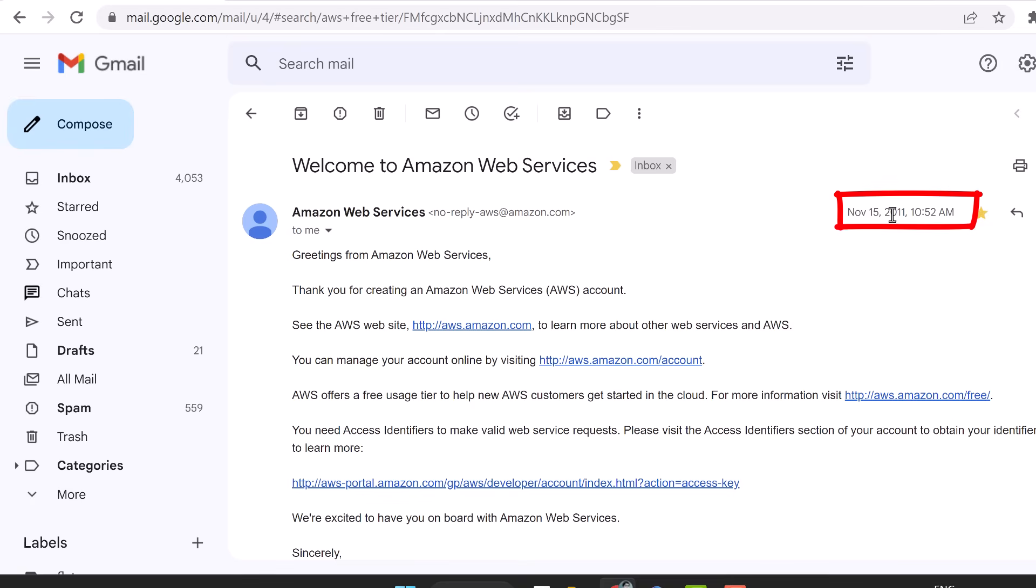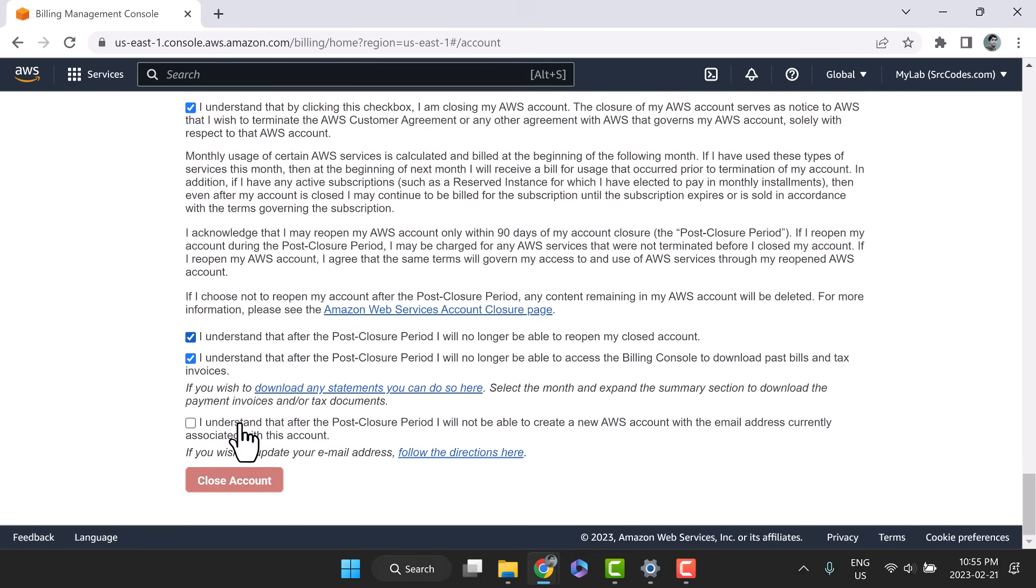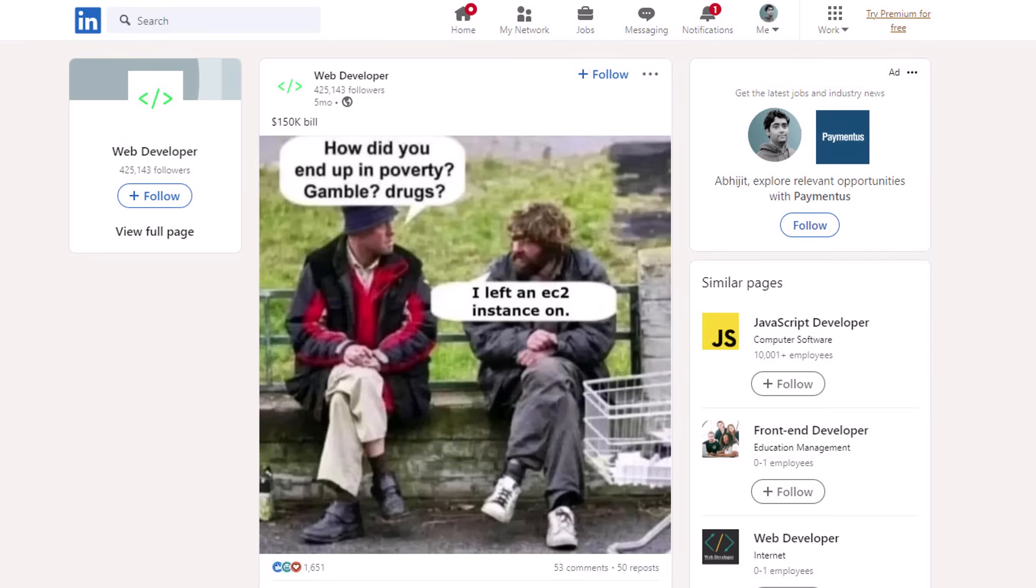More than a decade back, I opened my first AWS Free Tier account in 2011. Next day, I closed it after incurring some charges. I was new, I was worried.